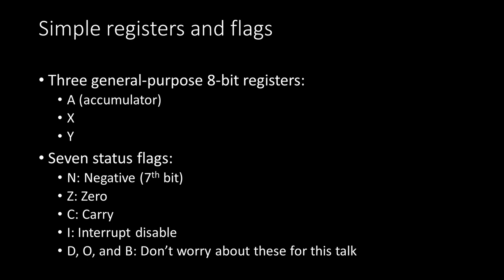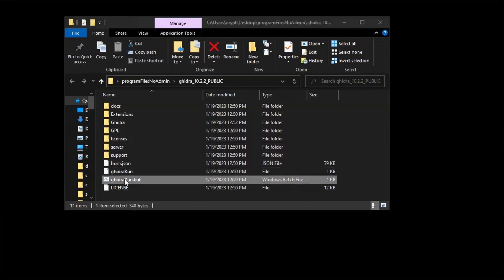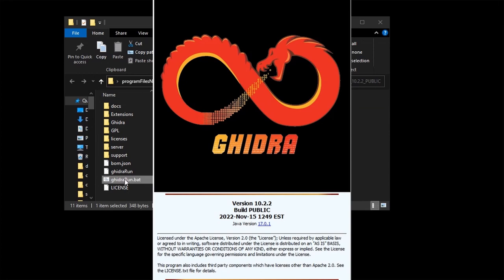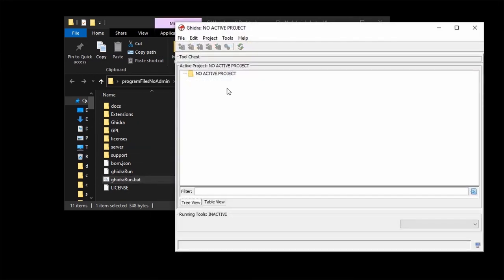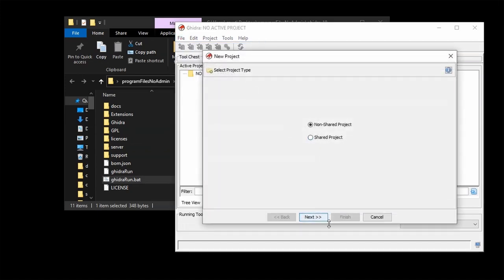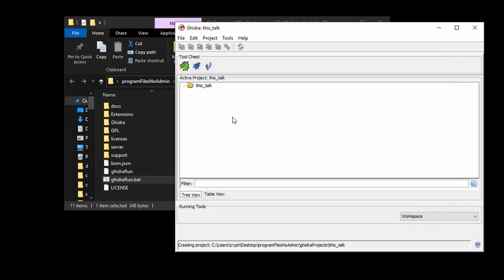Before we get into the copy protection schemes, I want to give a quick intro to Ghidra and to some 6502 assembly. If you don't have Ghidra, you can download it from ghidra-sre.org. You might be required to install a more recent version of Java. Let's create a new project, not shared with others — we'll call this 'this talk' and create a folder called 'quick overview'.